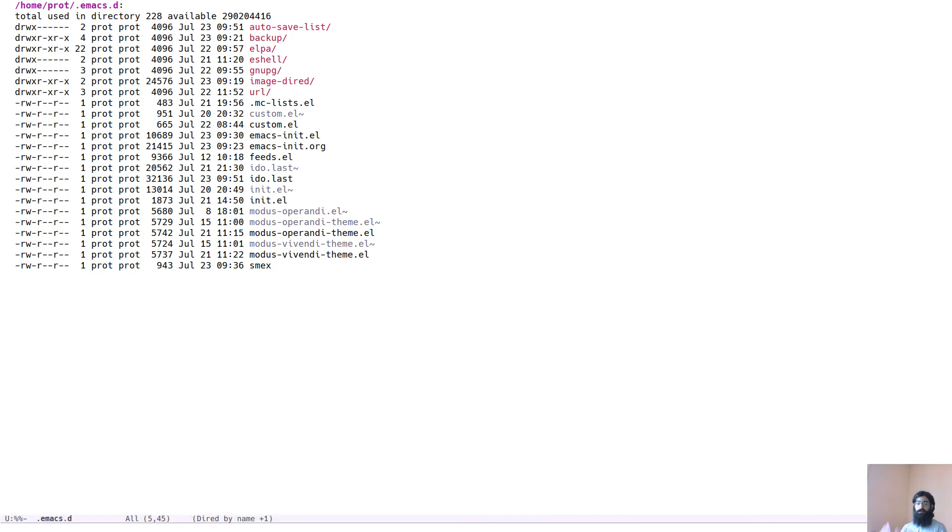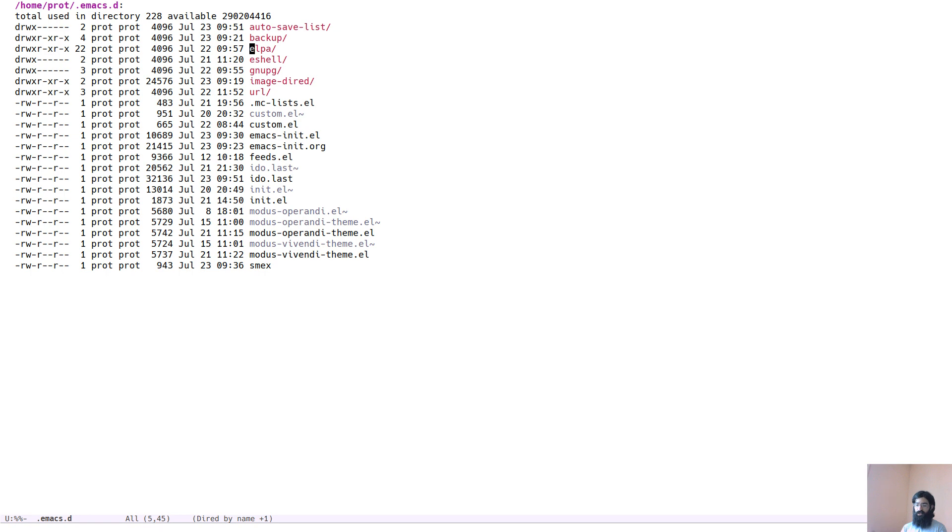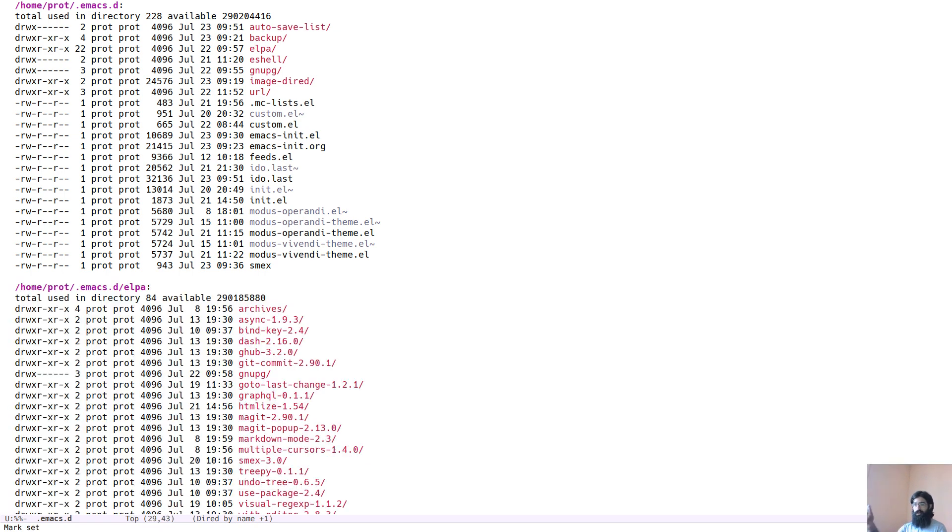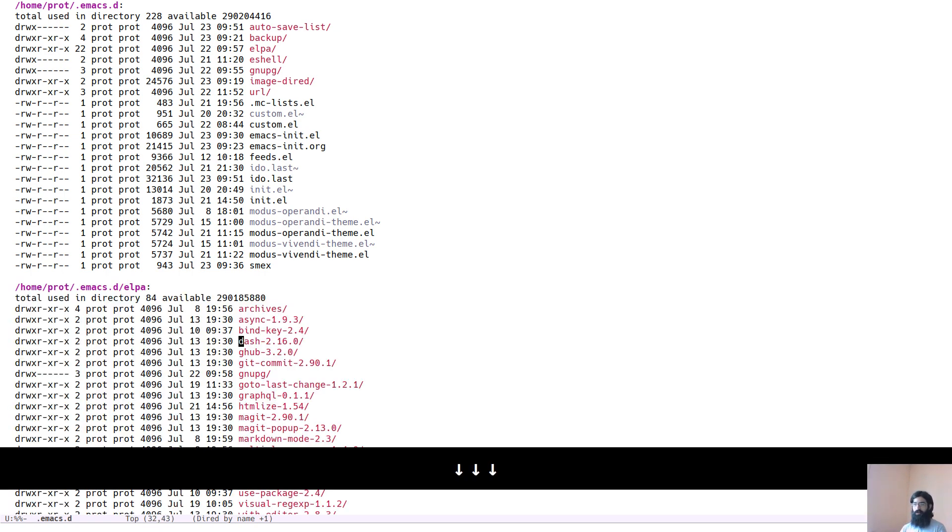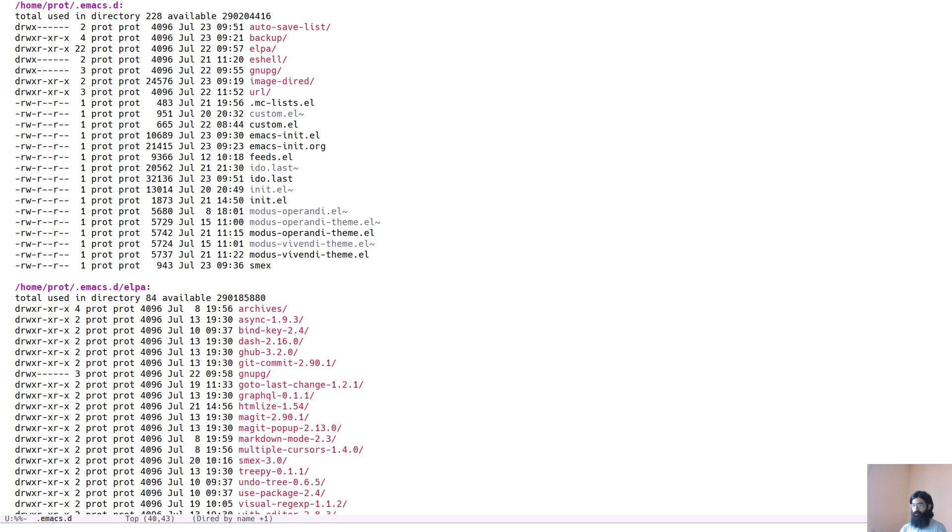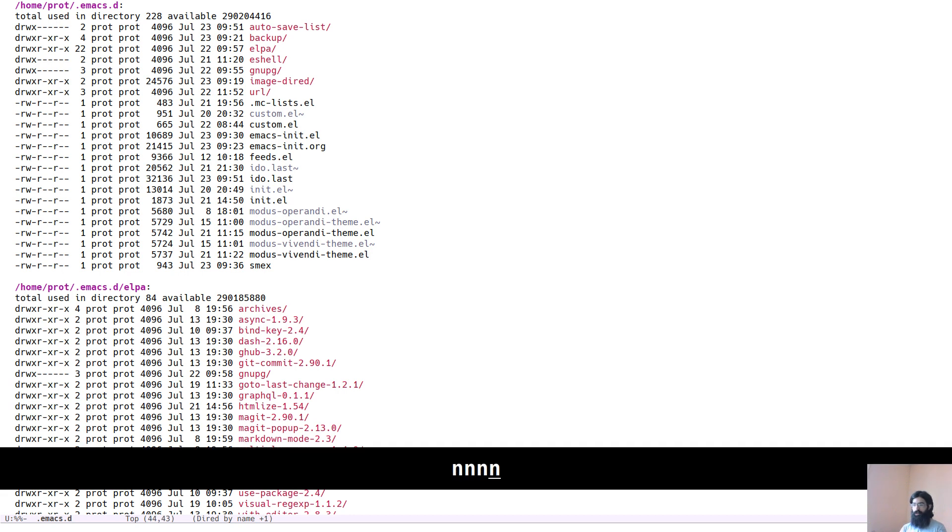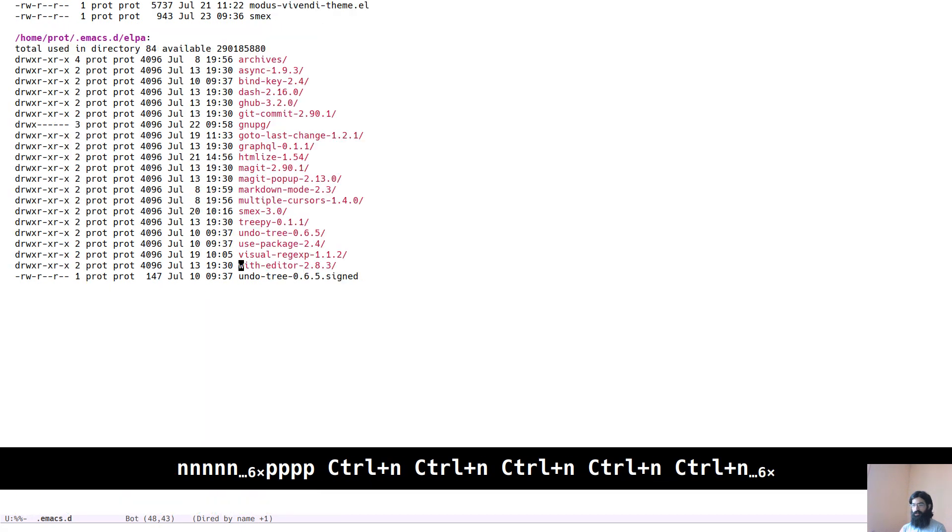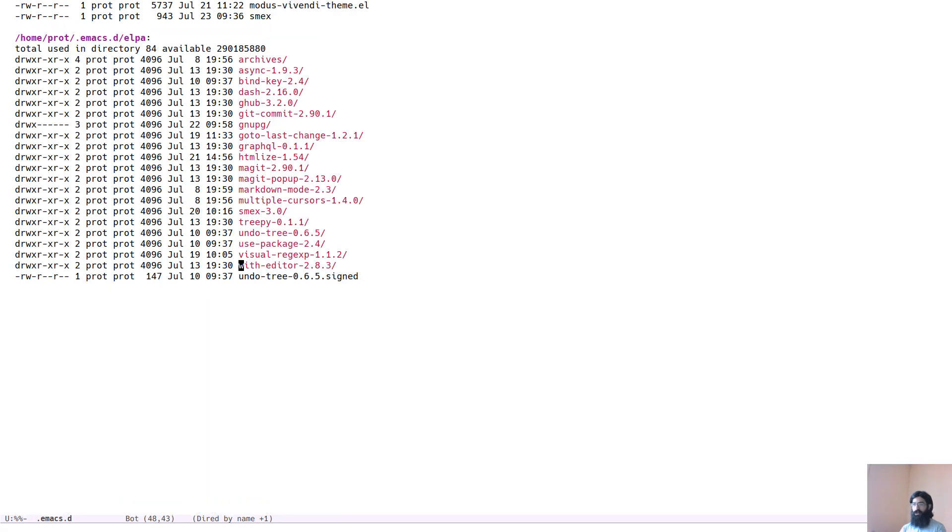You can also display subdirectories in the same buffer as the parent directory. The way you do that is when your point is over a subdirectory, you just press the letter I and this inserts the directory below. We can see it here.